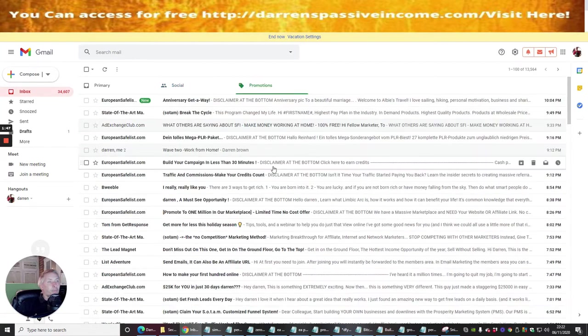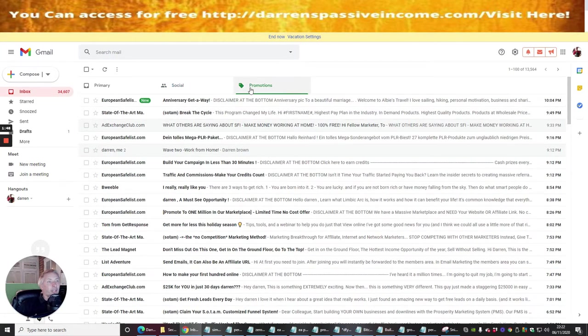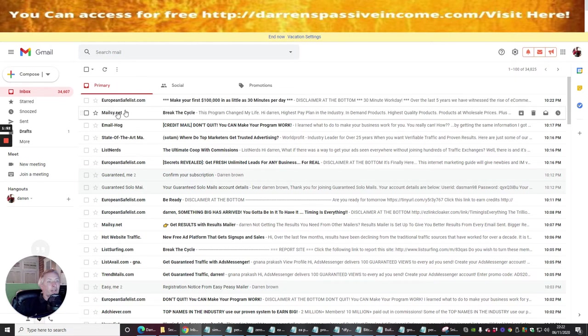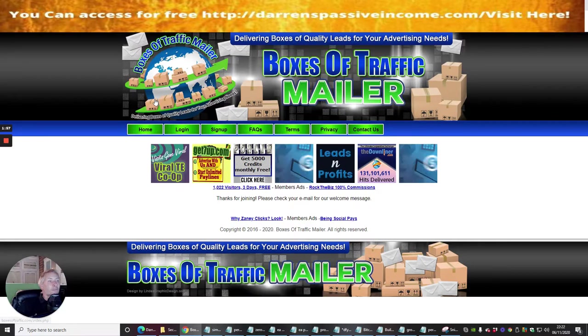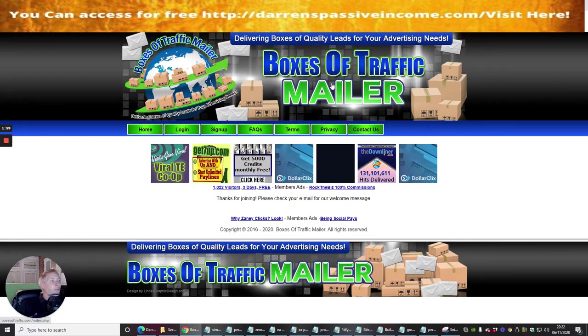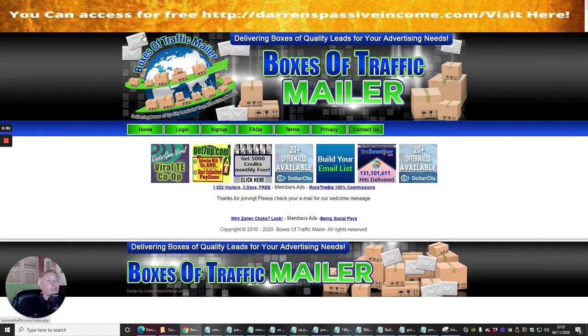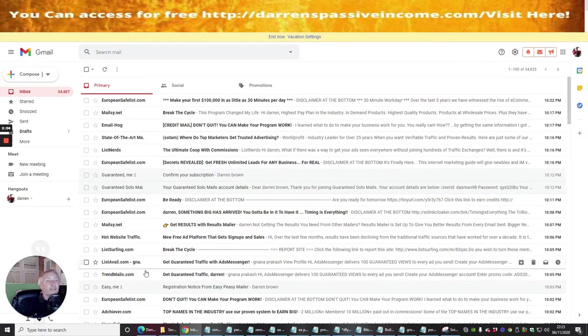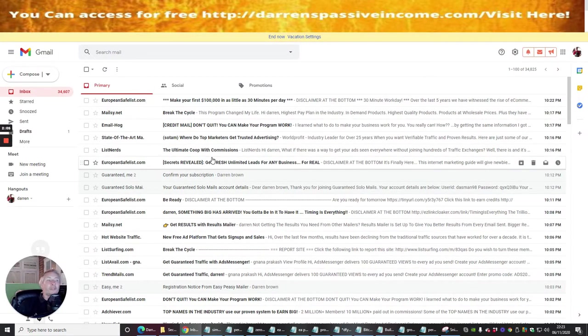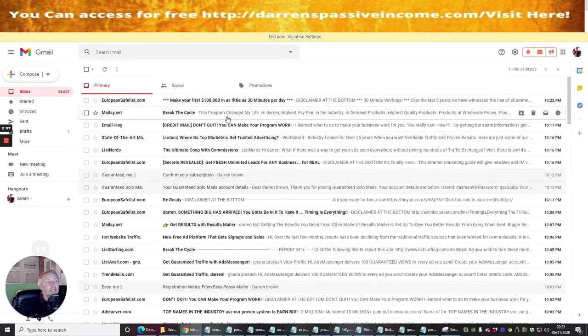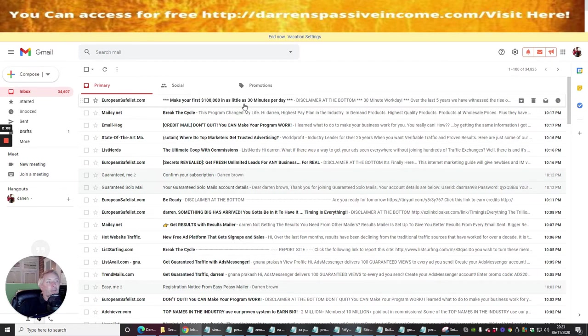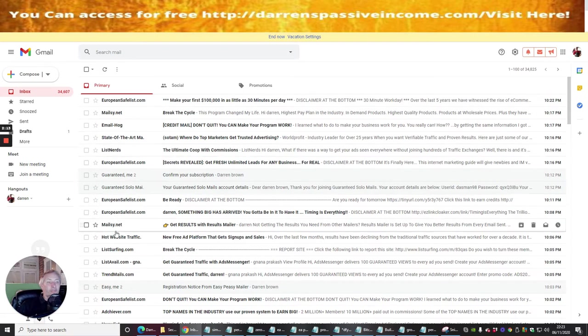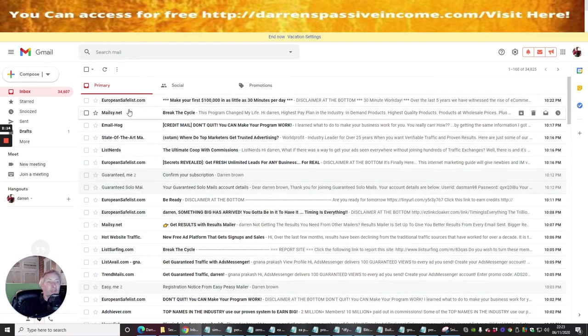I'll click on the link and hopefully there will be a link for this particular thing which I've just signed up for. So we can see here primary, this is where it should be, should come up here at some point. So if we go back to the box, we're looking for Boxes of Traffic Mailer.